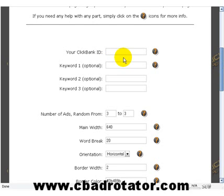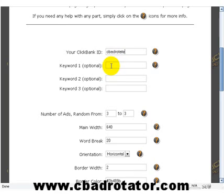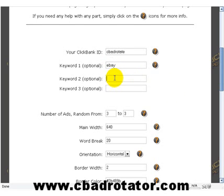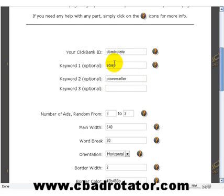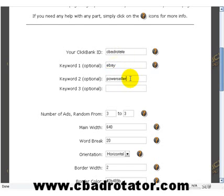You want your ClickBank ID in — that's my ClickBank ID. You want your keyword in: eBay, and I'm going to add another one — Power Seller. Both of those keywords will be included in either the title or the description of the ads.